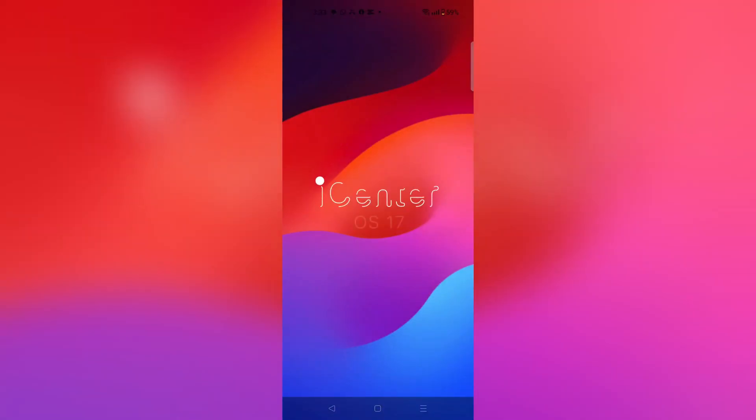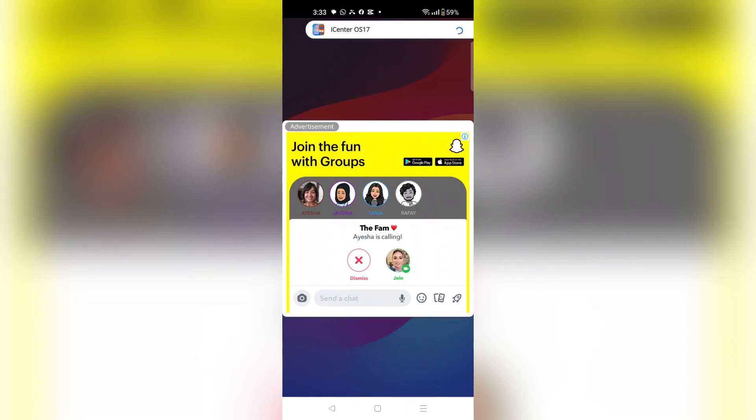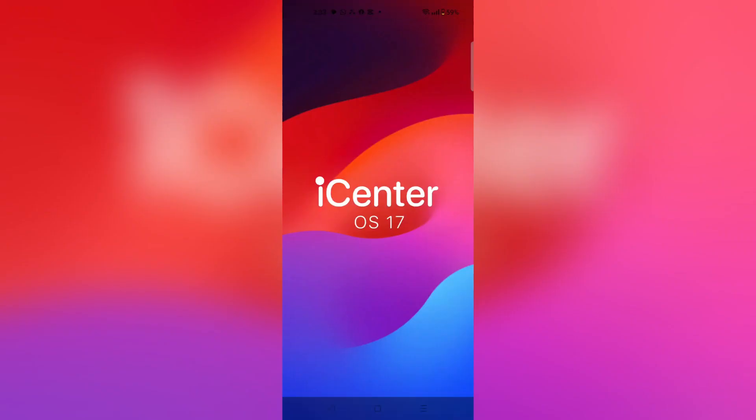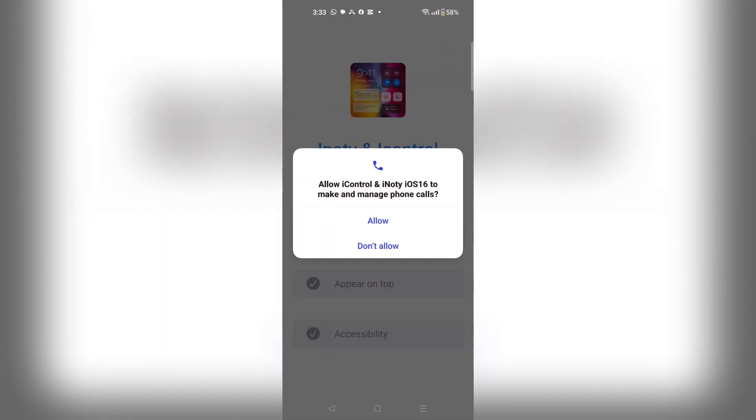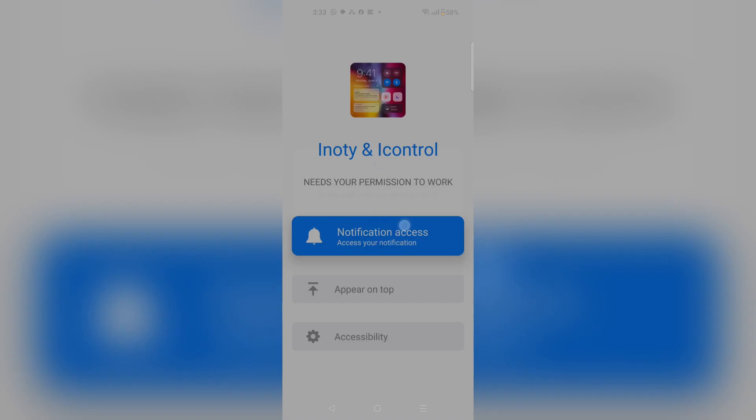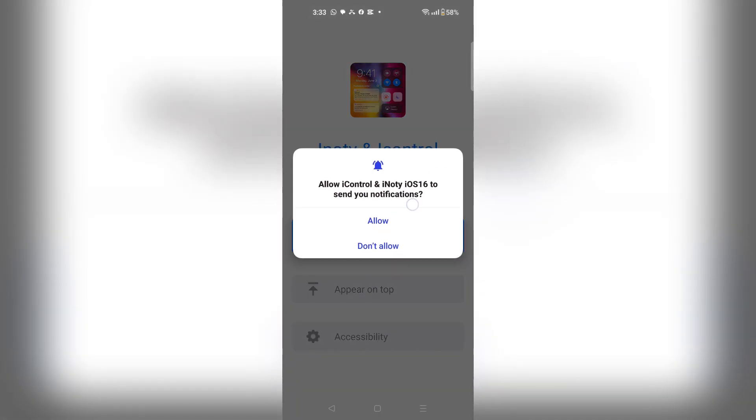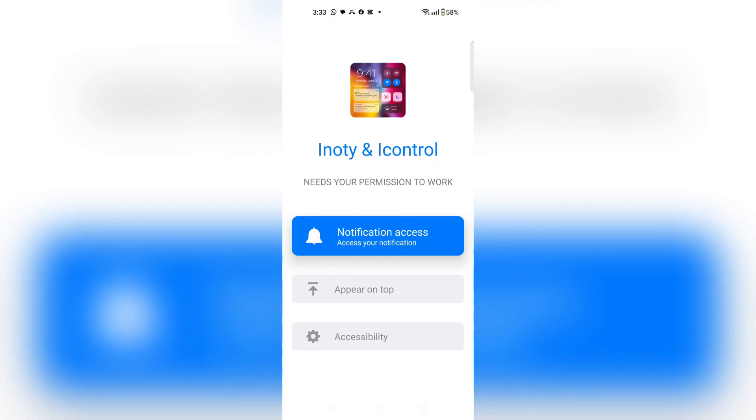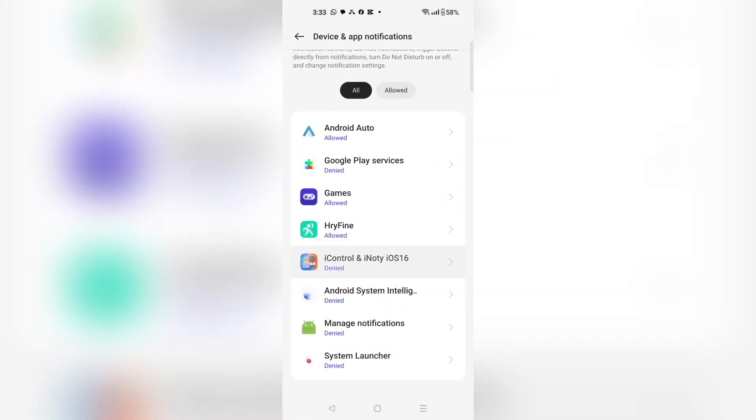Once this app opens, click continue on the top right corner. Then click allow, and click allow again. In the notification access, choose this option.